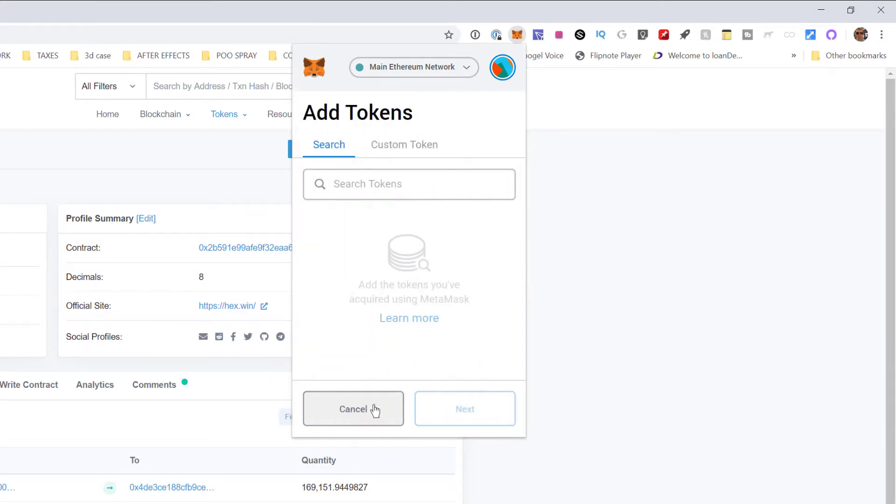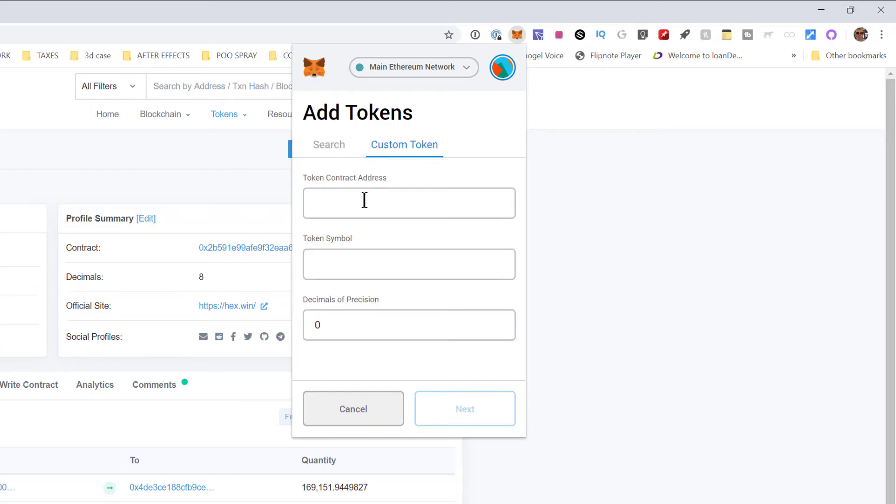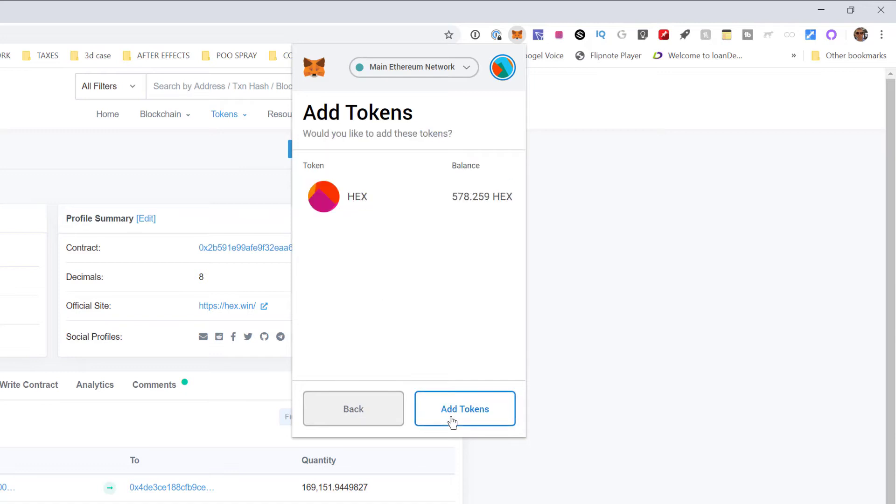Custom token, paste in the contract address. It pops up automatically, hit next.